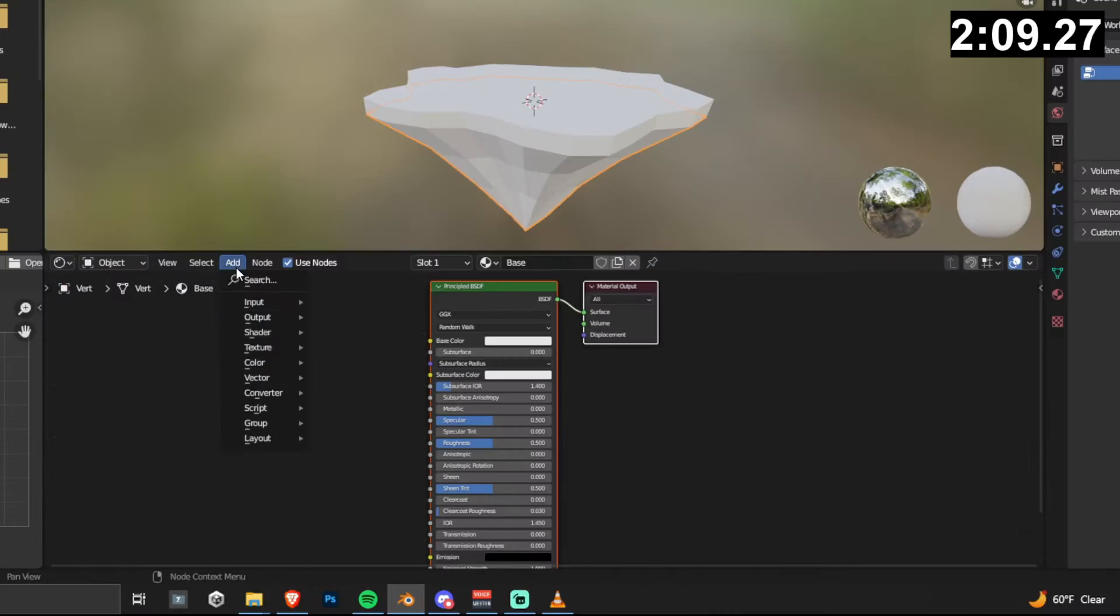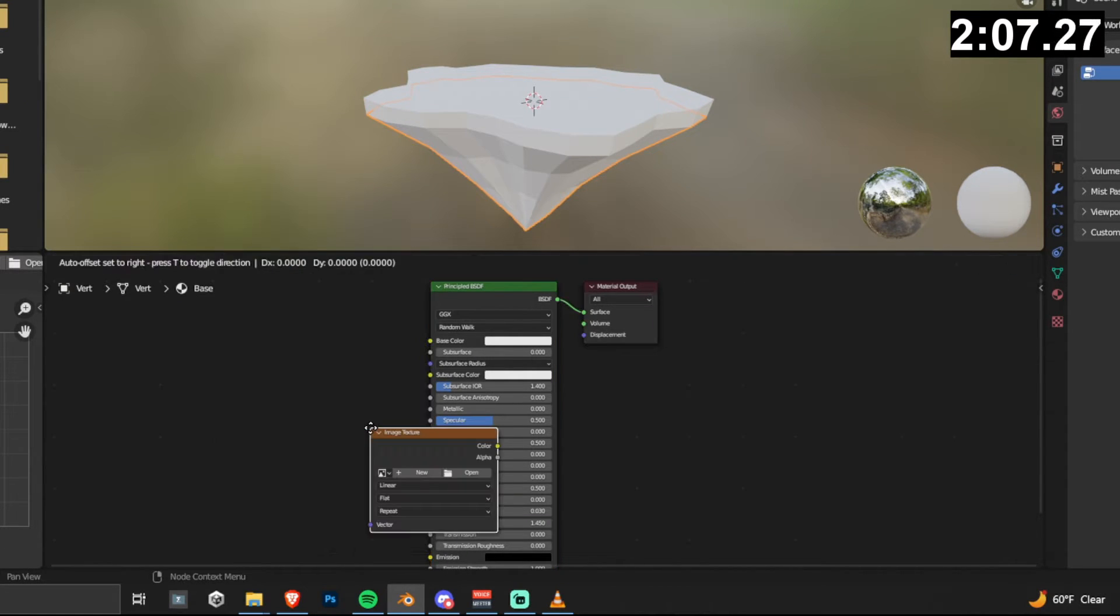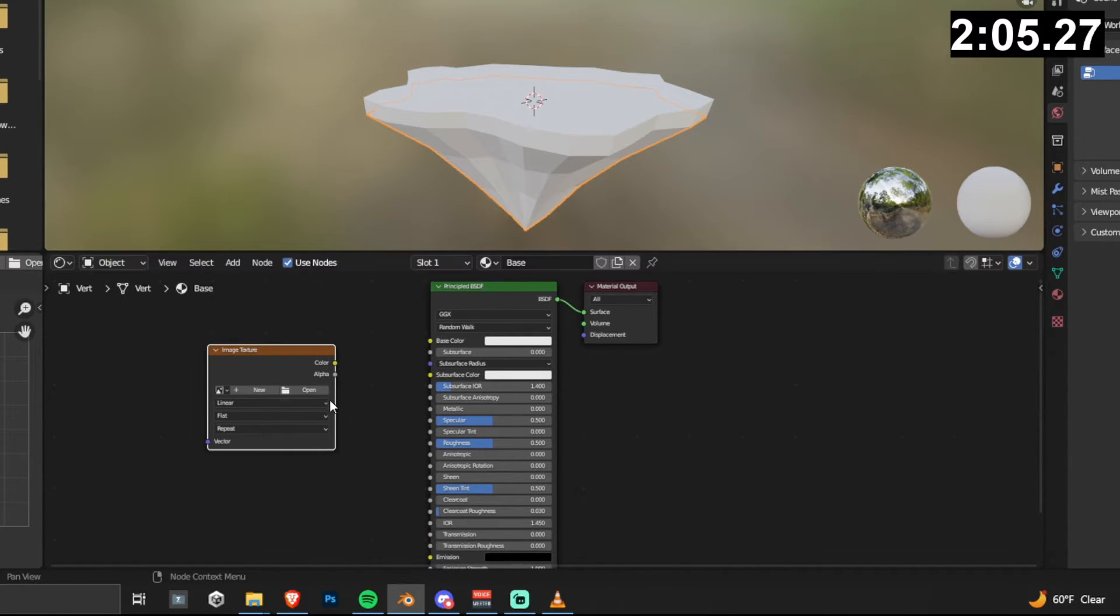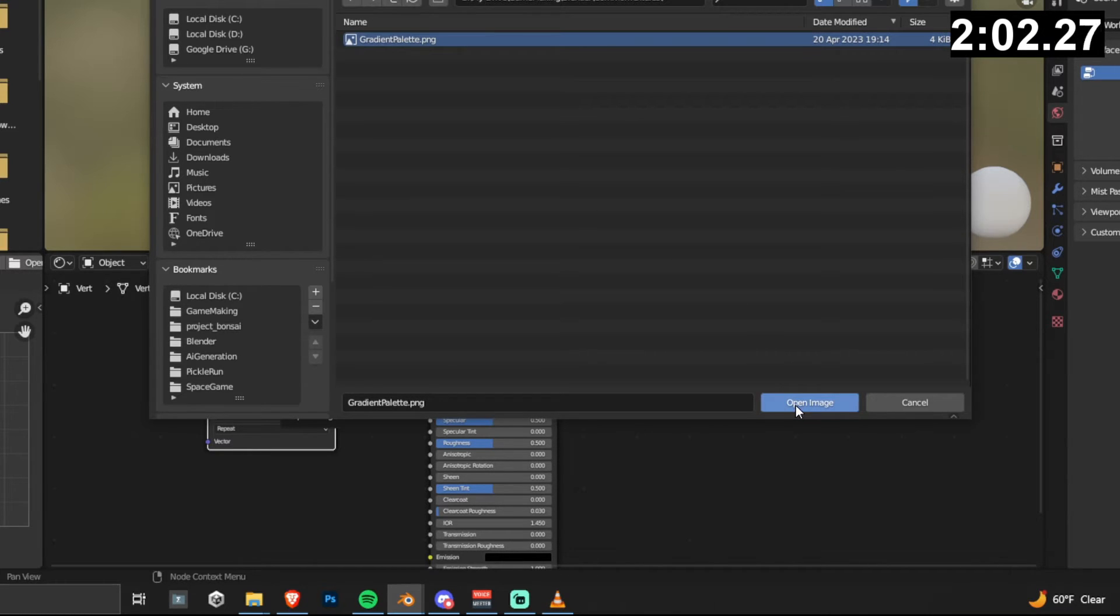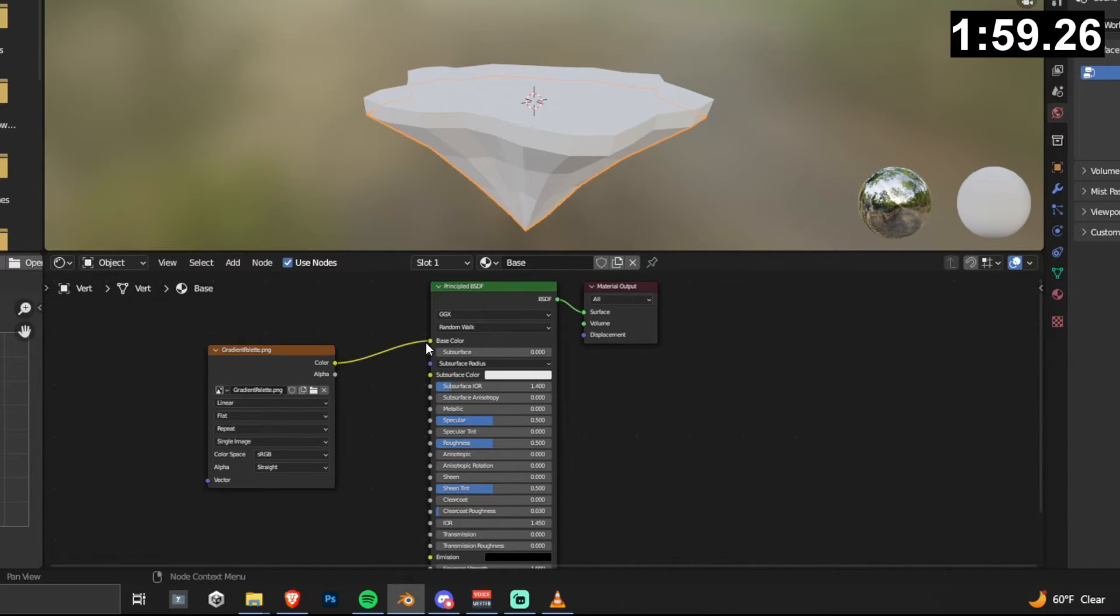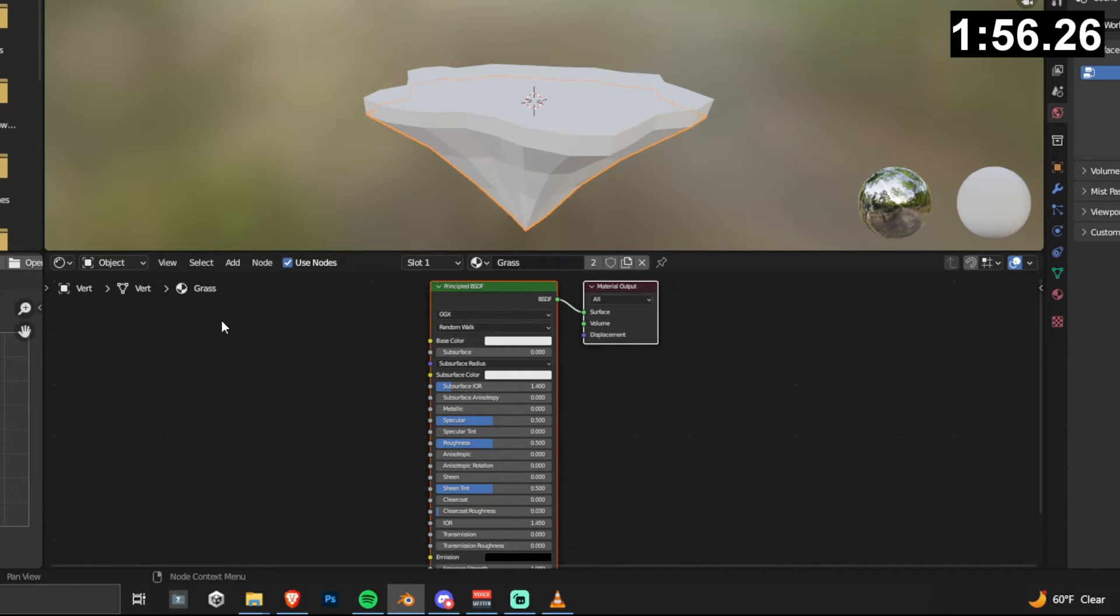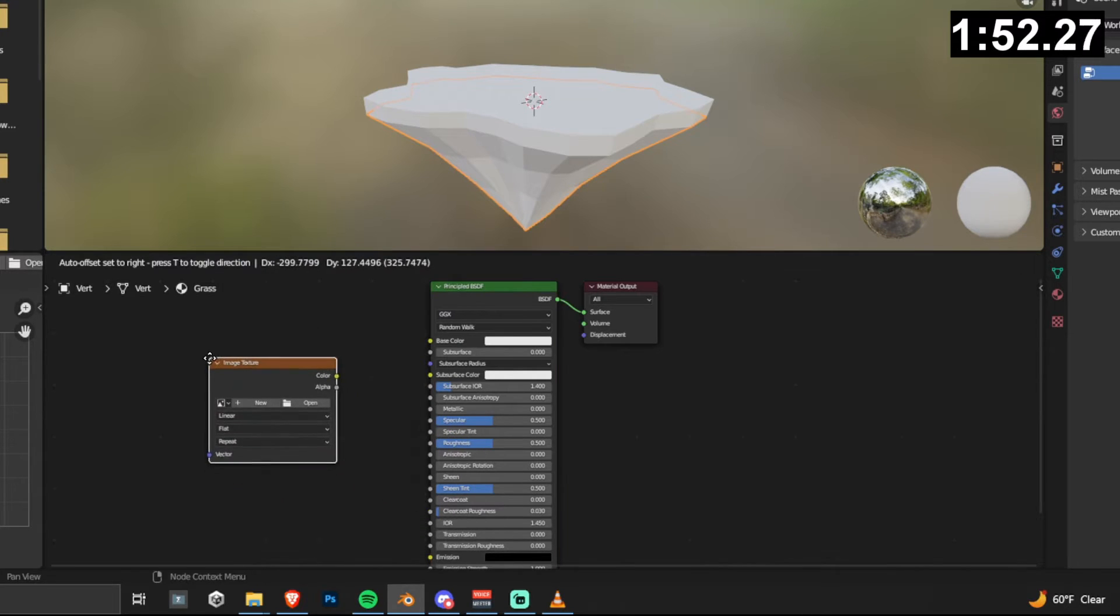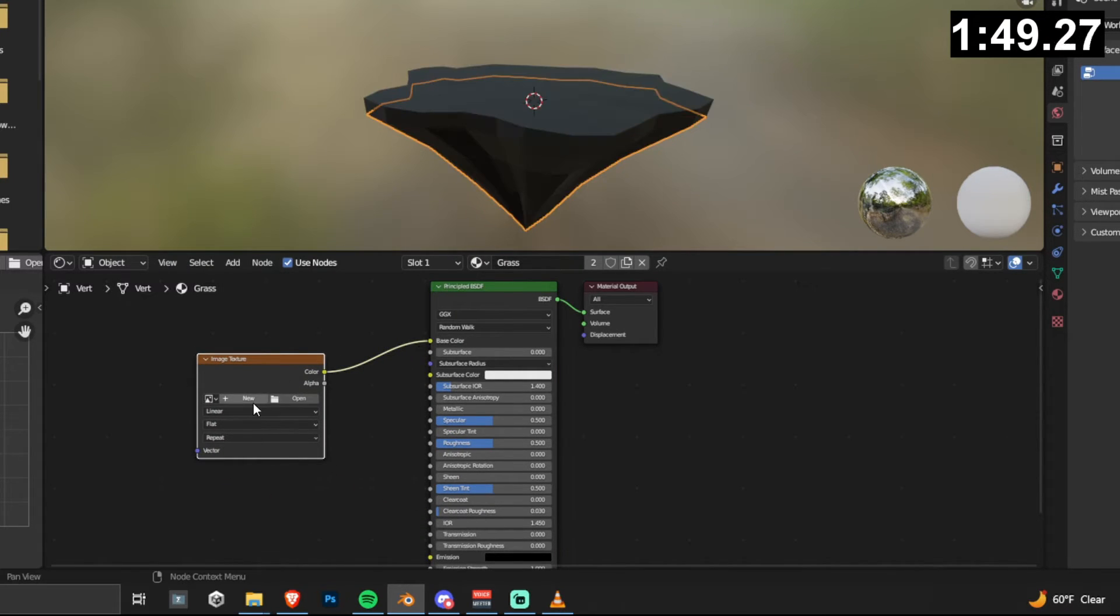We need to add a texture, so go add texture and then image texture. Drag this over and then you can just click open and open the texture that you want. I'll leave this one in the description for you guys, it's a gradient palette. But basically just hook that up into base color, and then we can switch over into our grass material and do the exact same thing again. And then just make sure that you re-select the proper texture.